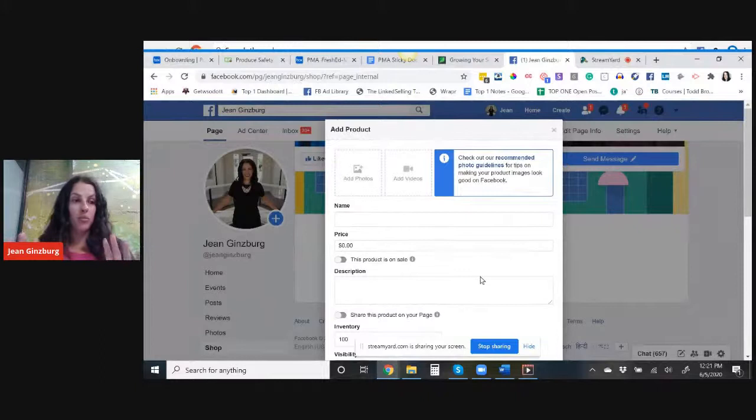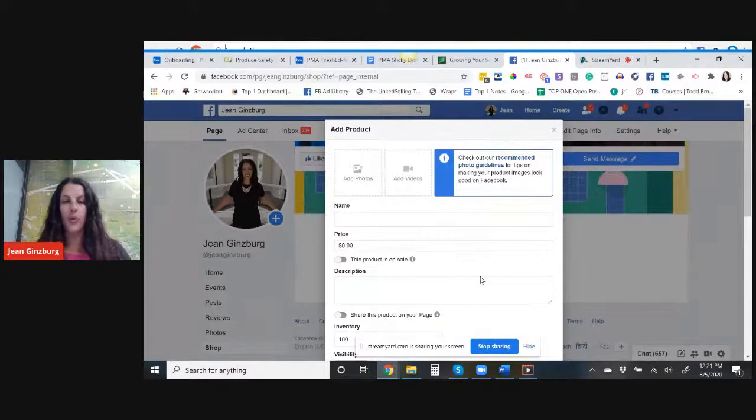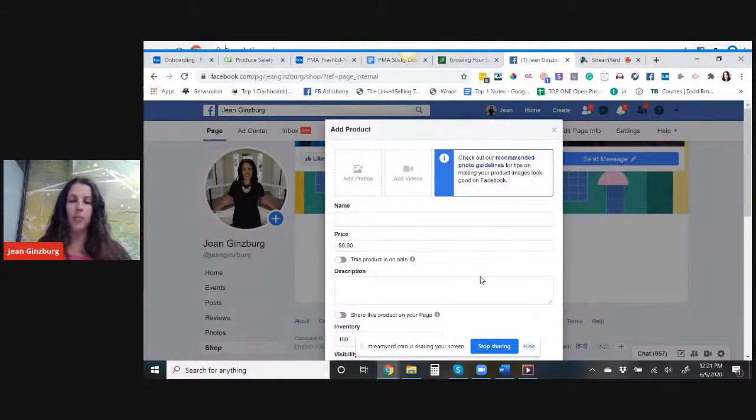So don't think that you're like, oh my God, I have like a hundred SKUs and now I have to add them all to Facebook. No worries. If you go to the previous Facebook live, which was yesterday, June 4th, it talks about how to integrate that in with your Shopify platform. So don't worry about that.